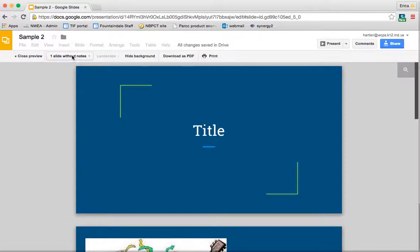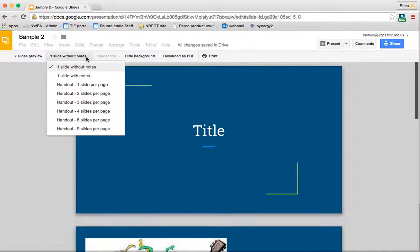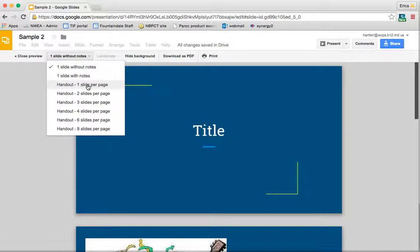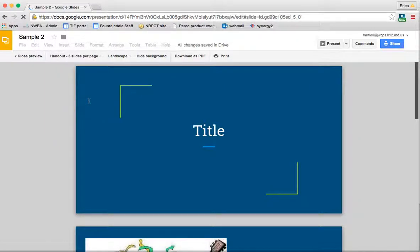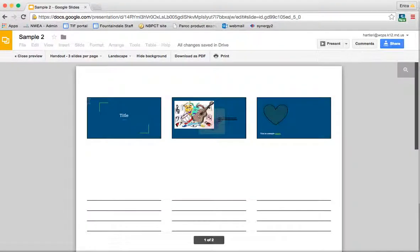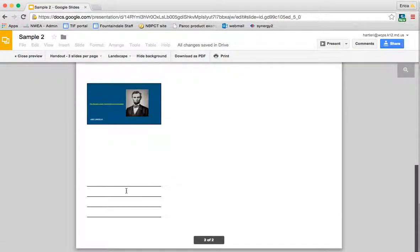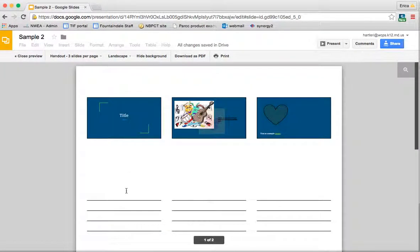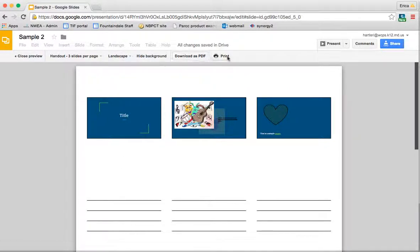So it's automatically set to print one slide per page without notes. You can click the down arrow, you can do one slide per page with notes, or you can do handout style printing, which would give you different slides per page and then gives you some space for your people to take notes, much like PowerPoint. You can change the landscape or portrait form, however you'd like, and then just click print.